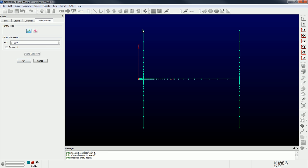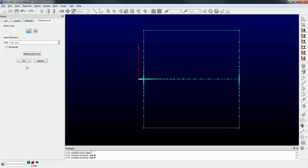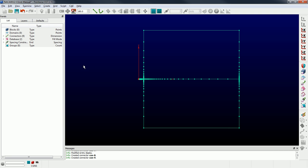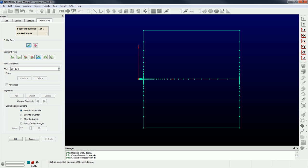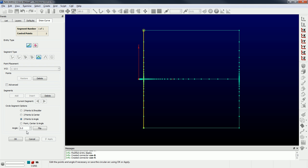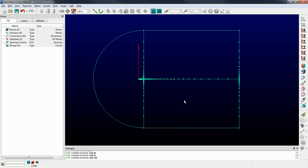I'm going to close these off and create a couple of connectors here, and then create my C connector — my semicircular connector. I'm going to choose the curve creation tool, make sure it's set to connector, and select circle. Then I'm going to choose two points and an angle — this is the easiest way to do this. I'll pick this point, then that point, and the angle is going to be 180 degrees.